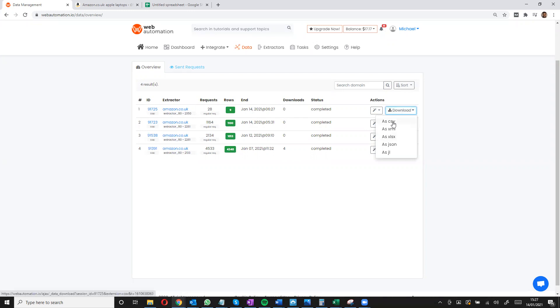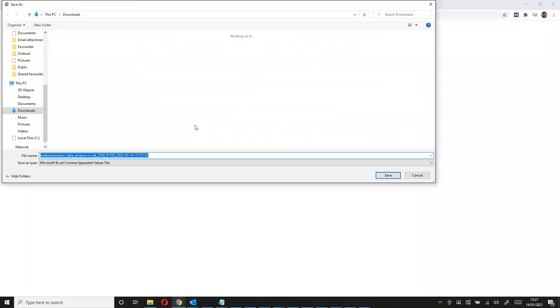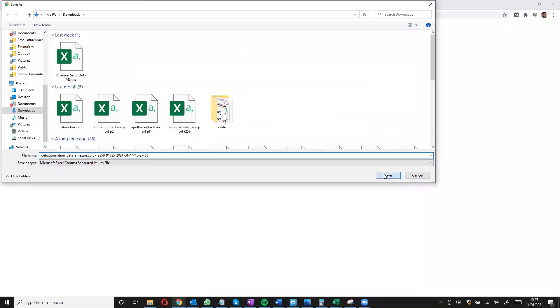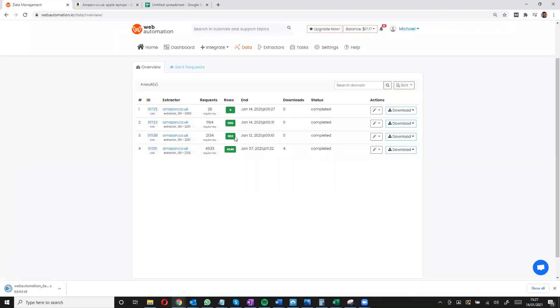Let's download it as a CSV and we'll save it locally. And now we can open it in our Google Sheets.